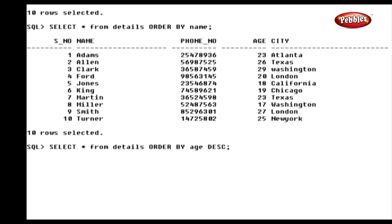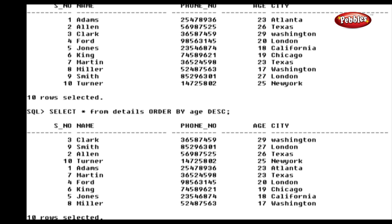Type the statement: SELECT * FROM Details ORDER BY Age DESC, and press ENTER. Here we have used the ORDER BY clause for the Age column with the descending option, so this statement displays the rows according to age in descending order.